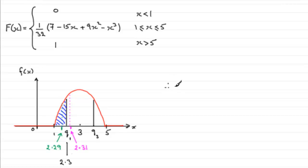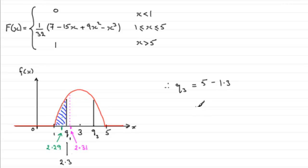So we can just say, therefore, q3, the upper quartile, is equal to 5 minus 1.3. And 5 minus 1.3 is 3.7. Okay? So q3 is 3.7.